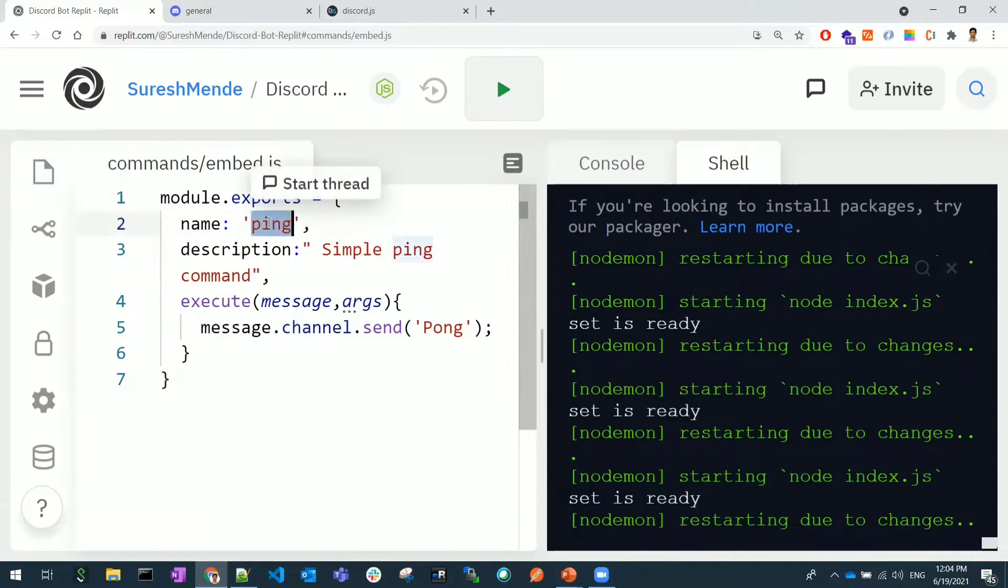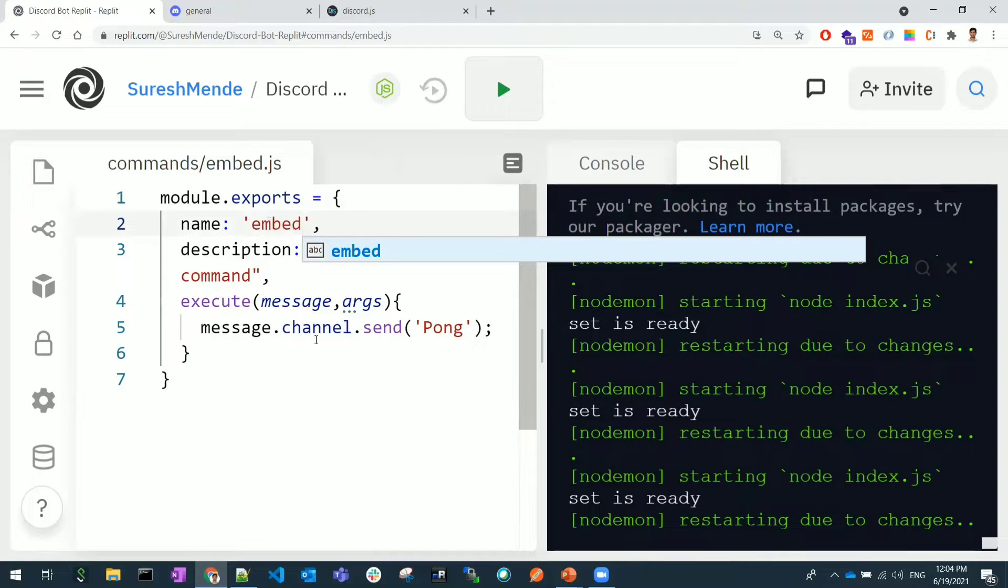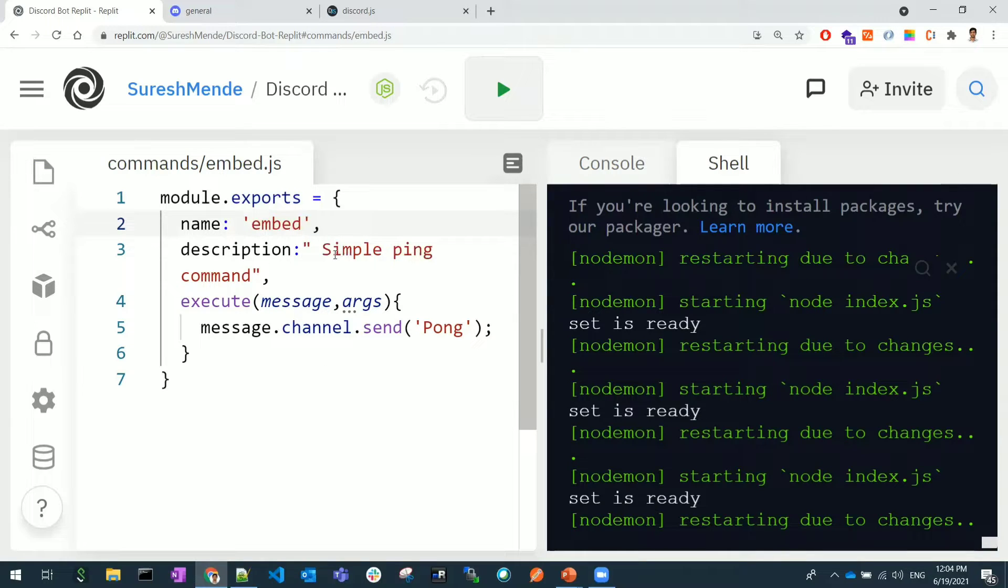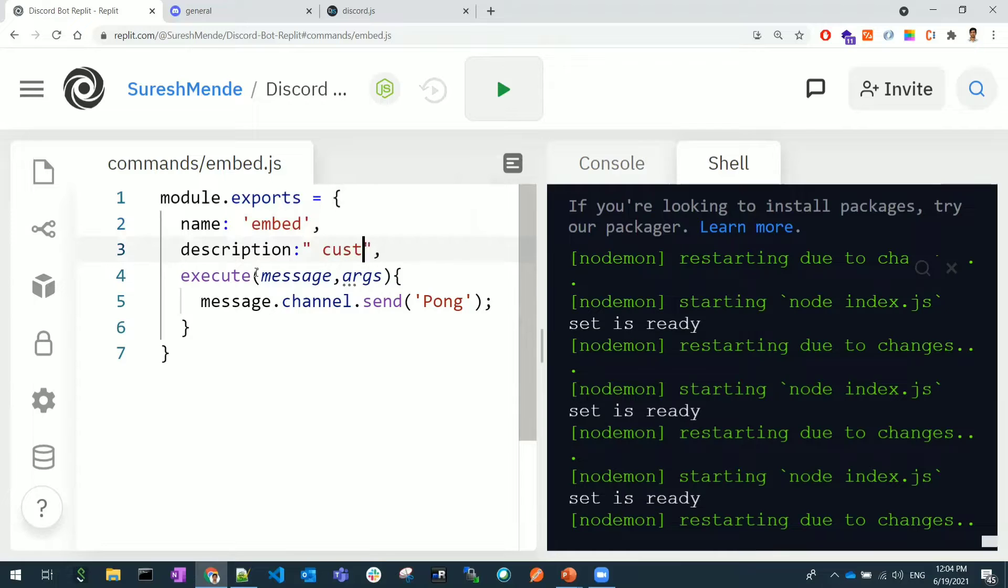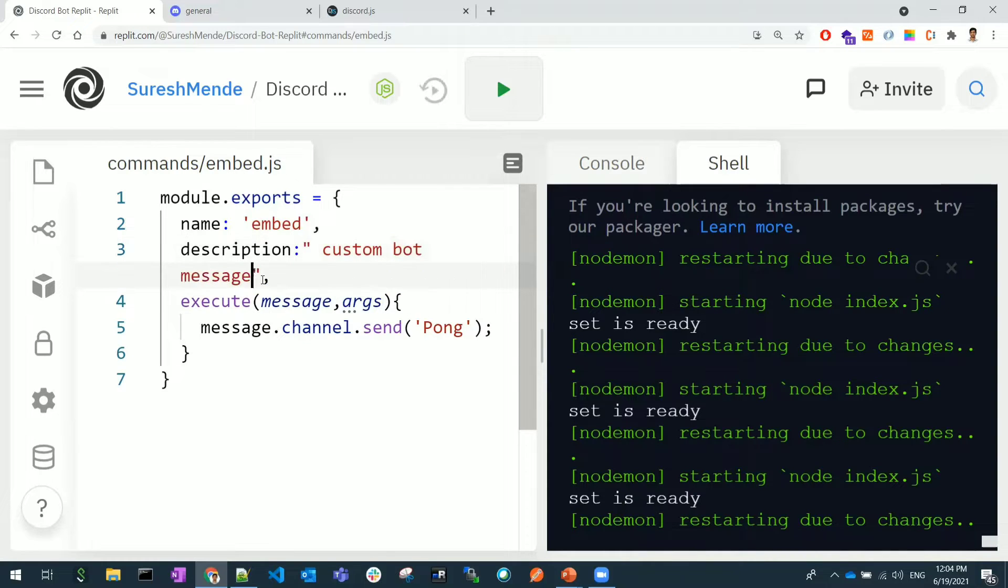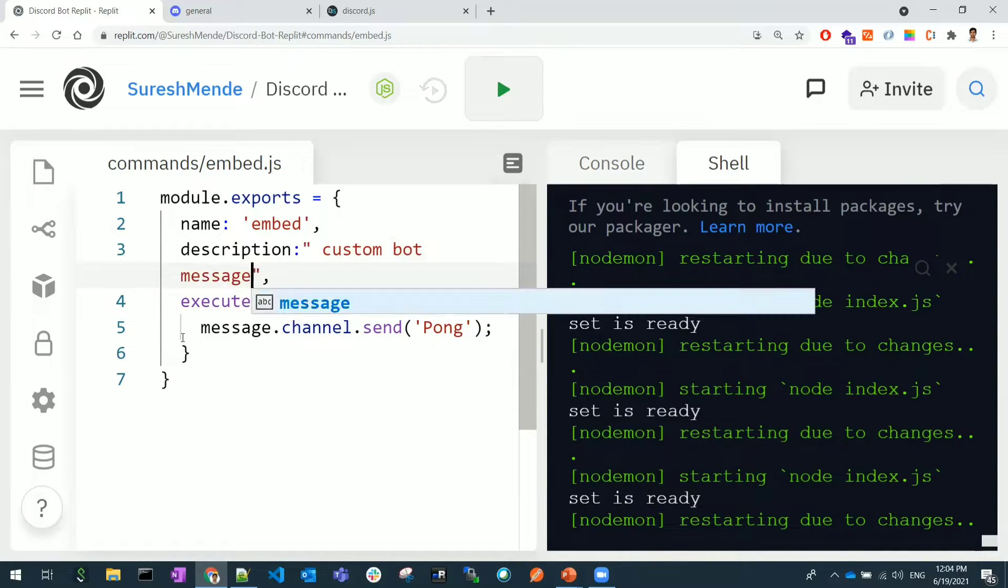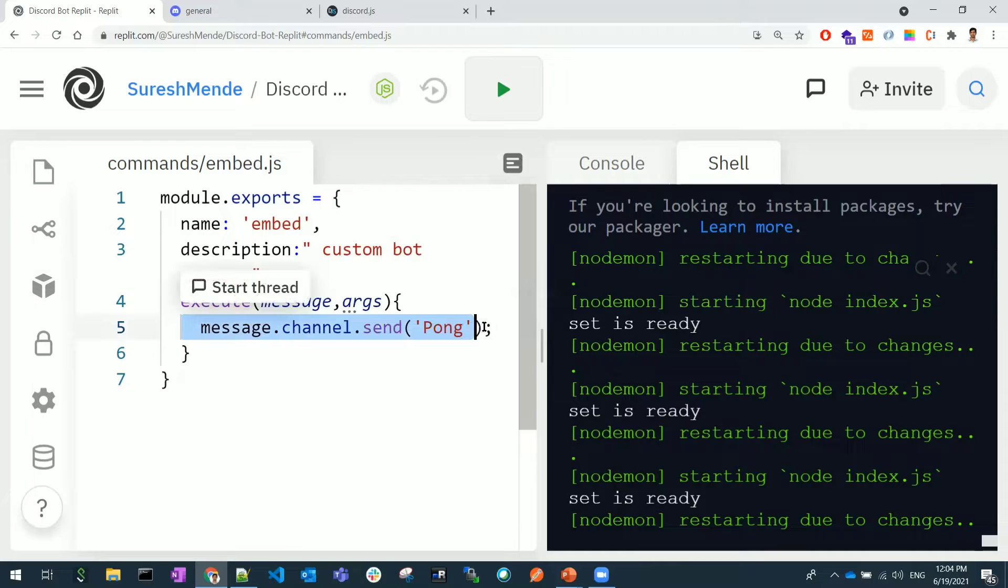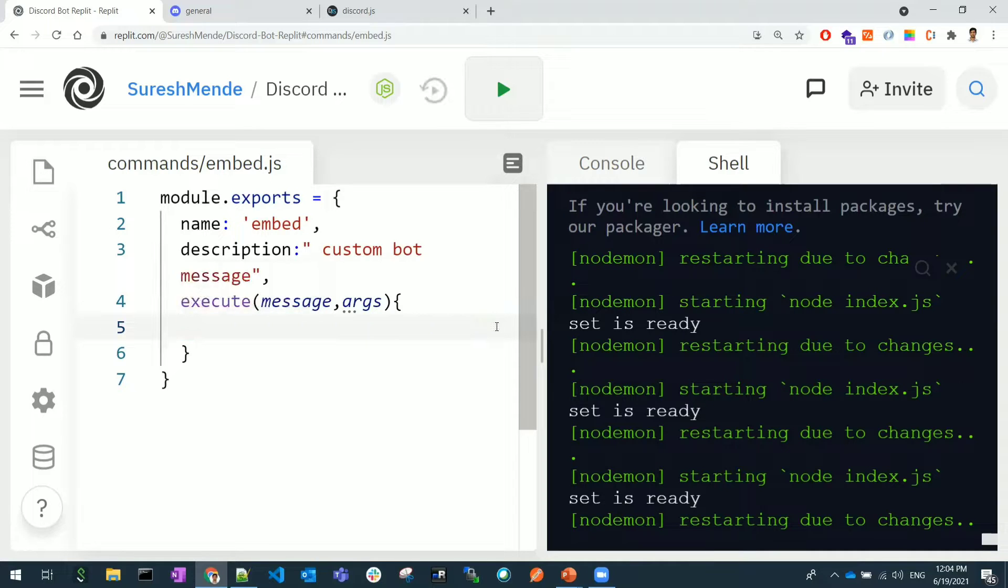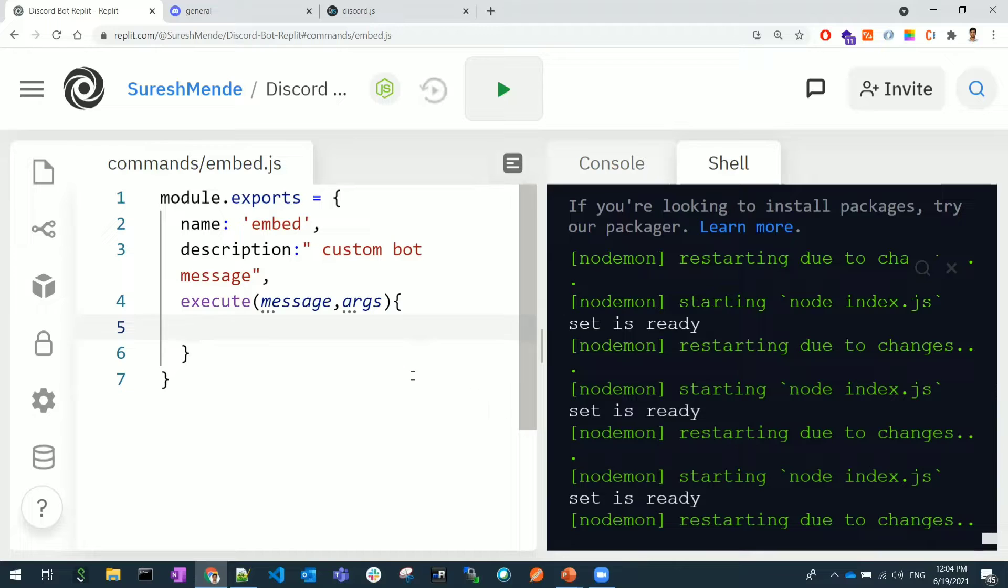Now I will do some modifications. I will modify the ping command to embedded and the description to be like custom bot messages. Now here we need to build the custom message.